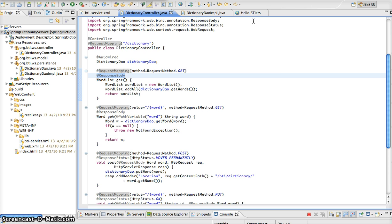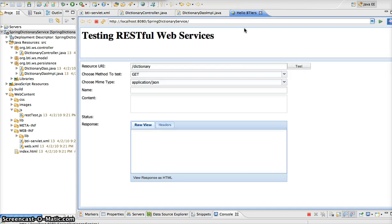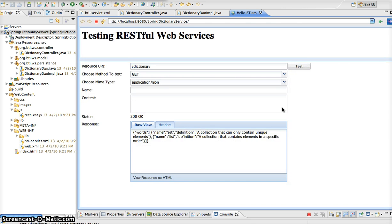So if we go to our test client, which we have here, we see that we have slash dictionary. We are using the GET method. In this example, our response is going to be passed back as JSON. So if we run this, we see that we get a response, and our response contains all the words in the dictionary. In this case, we only have two, and that is set and list.